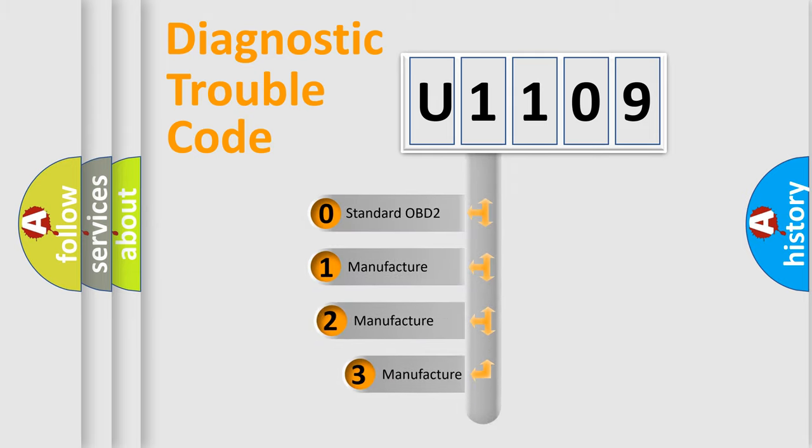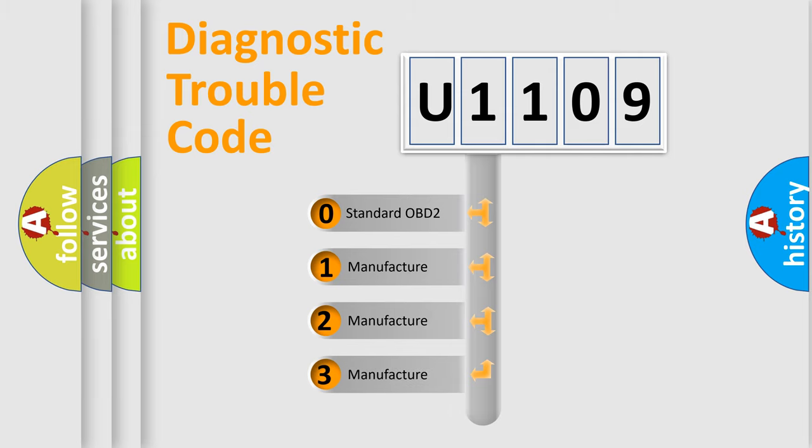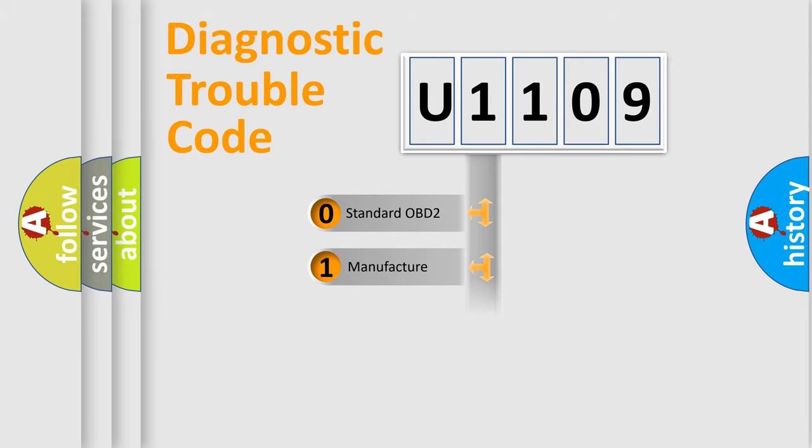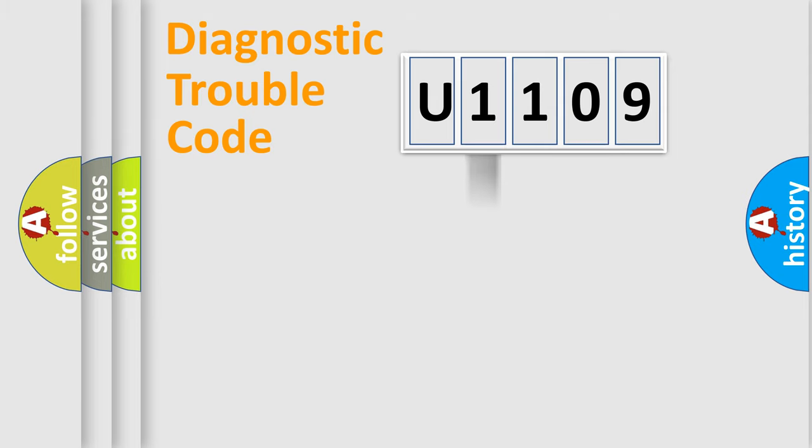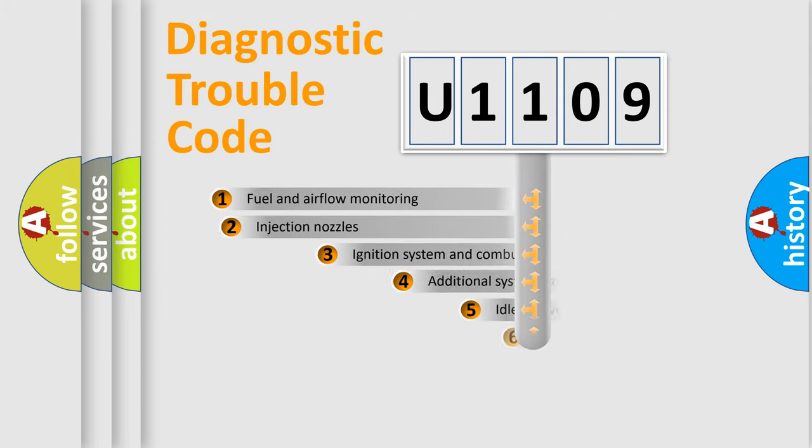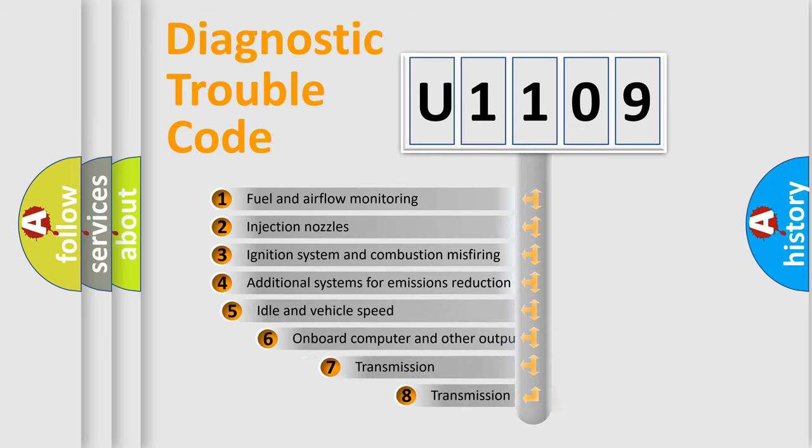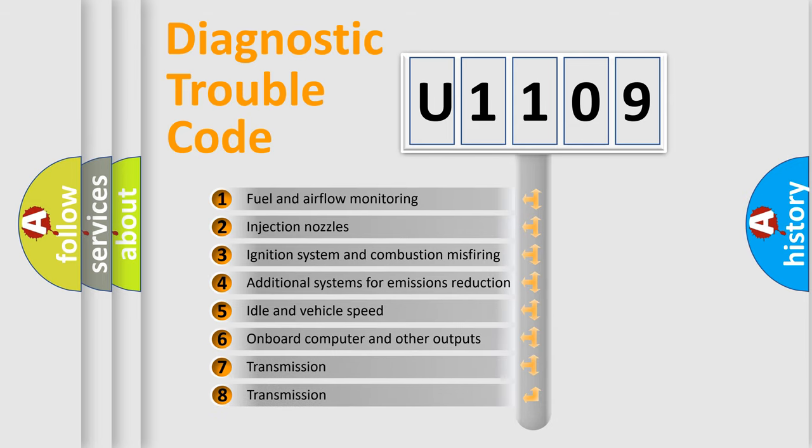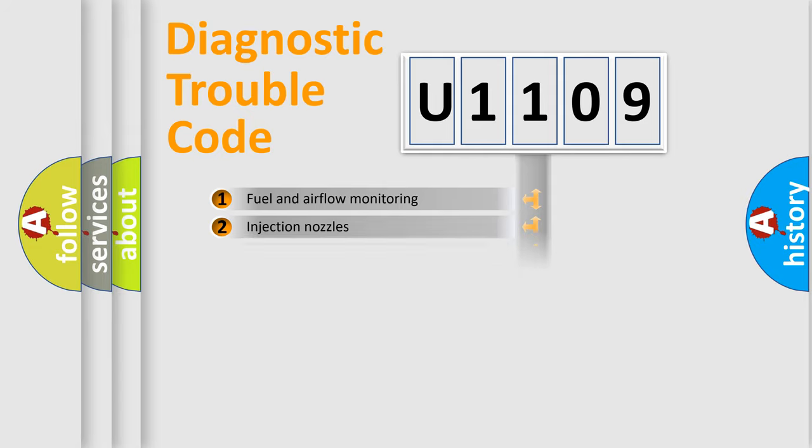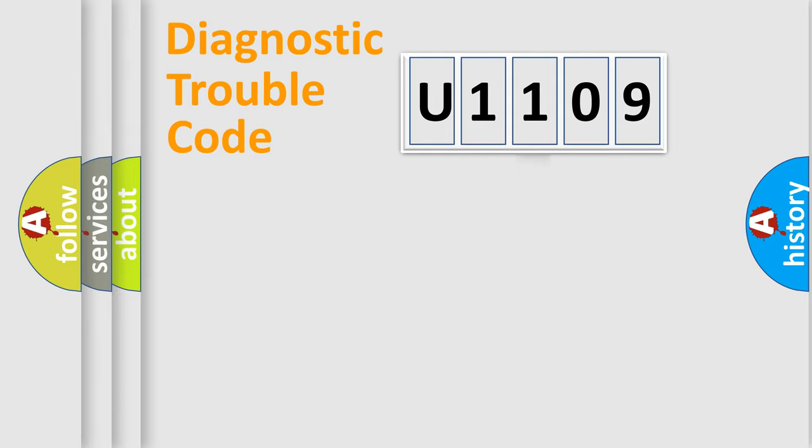If the second character is expressed as zero, it is a standardized error. In the case of numbers 1, 2, 3, it is a car-specific error. The third character specifies a subset of errors. The distribution shown is valid only for the standardized DTC code.